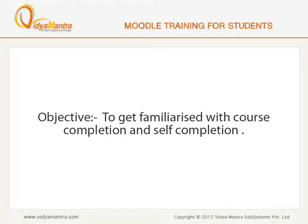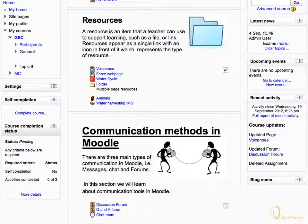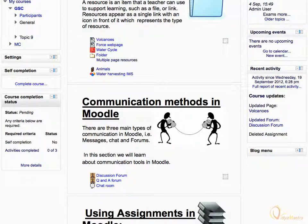In this lesson, we will get familiarized with the course completion and self-completion blocks. If you are having course completion and self-completion blocks on your course page, then it means that your instructor has set some conditions to let you mark the course as complete.